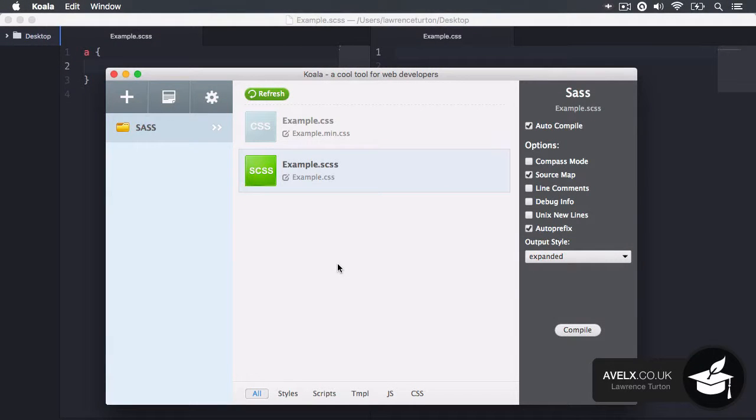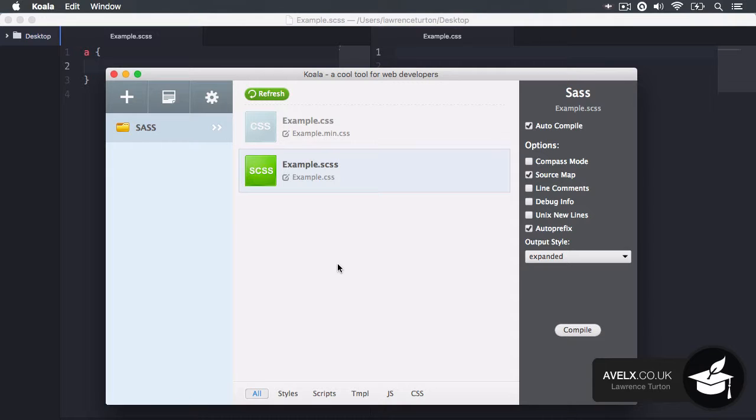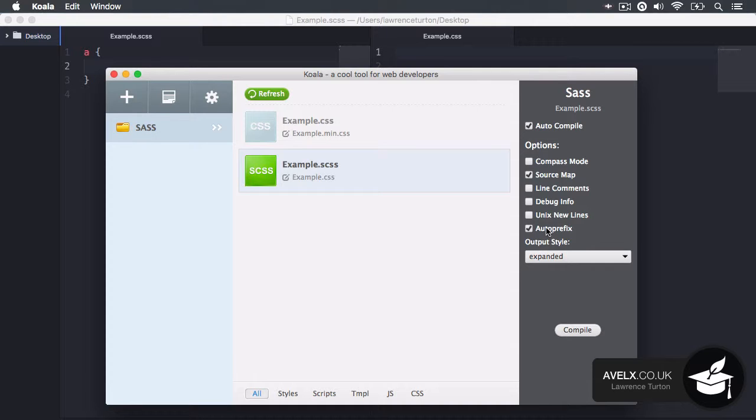Here I have the Koala app fired up watching my example.scss file. With this file I am using auto prefix. Auto prefix will look at any CSS property that needs prefixing and automatically apply it. Now I don't need to create a mix-in for certain CSS properties.